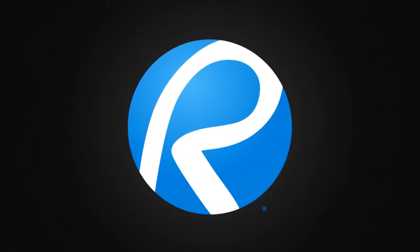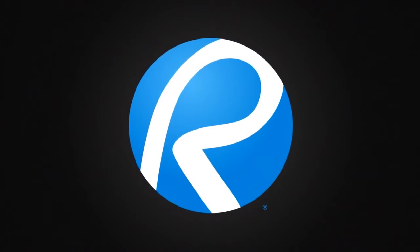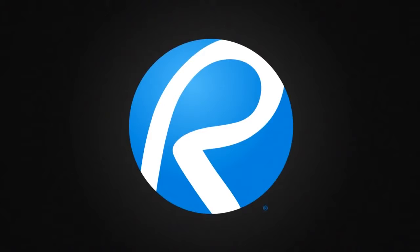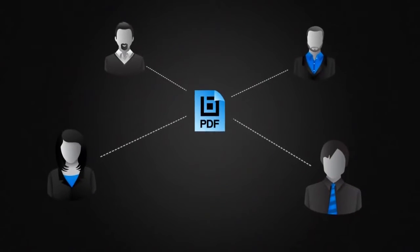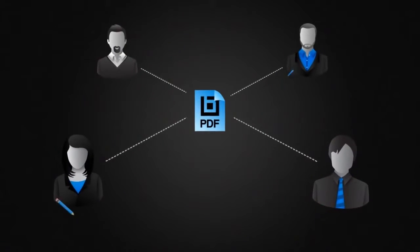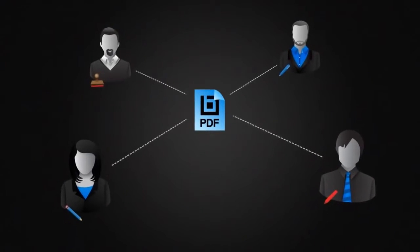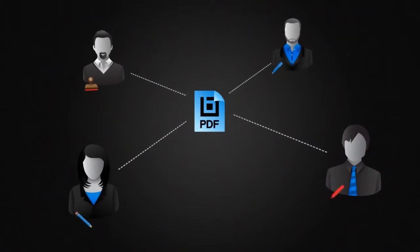Welcome to the way you want to work. Bluebeam Review is a powerful PDF-based collaboration solution for PDF creation, markup, and editing.